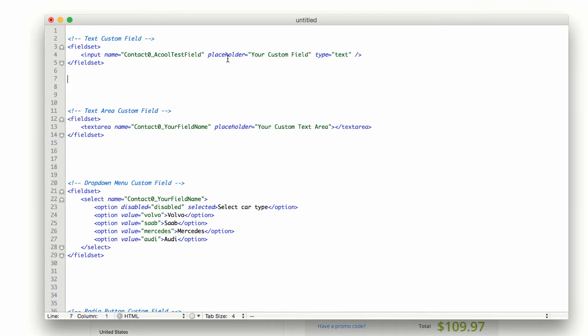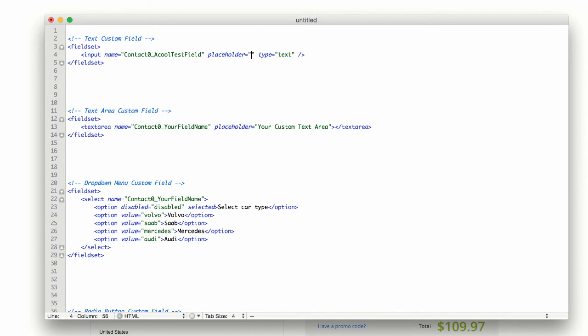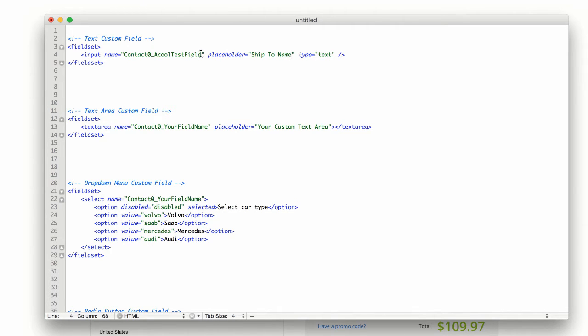So that is just called a placeholder. What we'll do is we can just modify this and let's just say ship to name. Maybe we're shipping a gift and we want to know who we're shipping it to and this is going to be the name on the box.